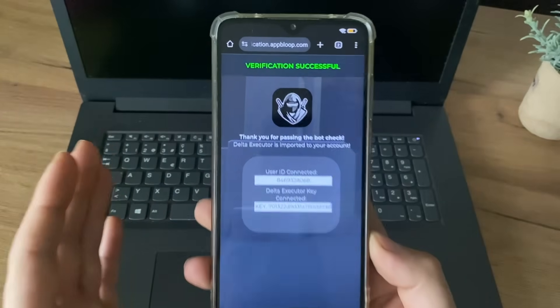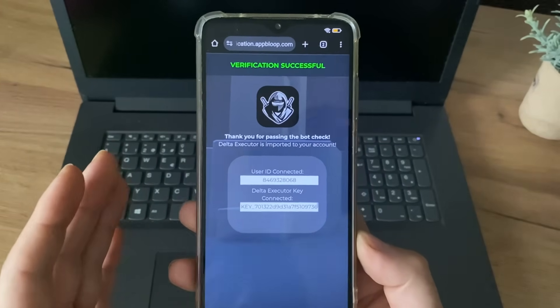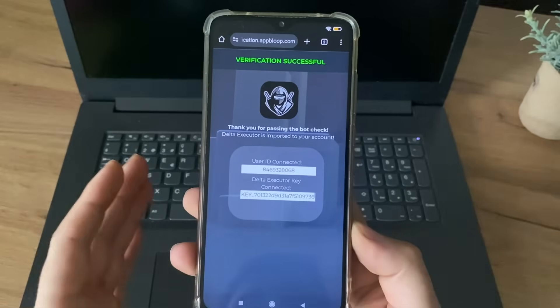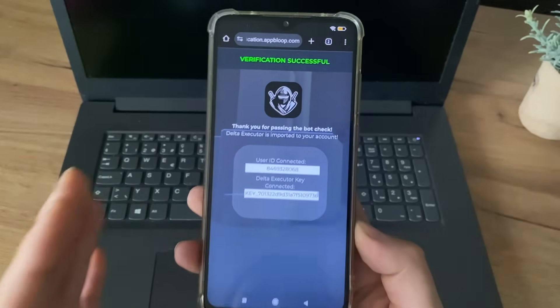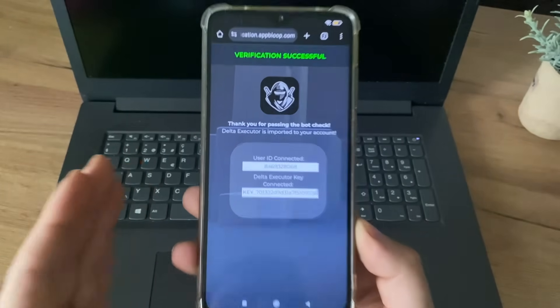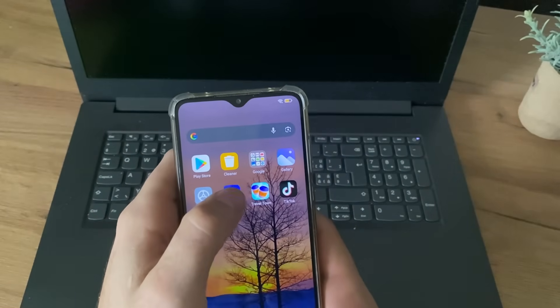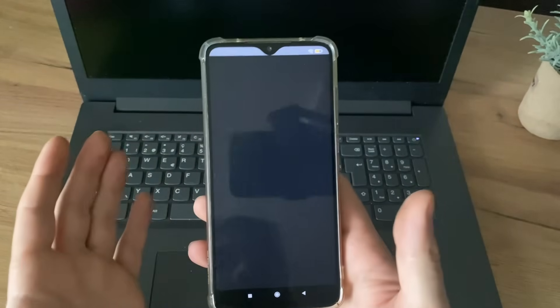Nice, guys. Verification successful. Thank you for passing the bot check. Delta Executor is imported to your account. I'm so excited to test this. So let me open the game, and let's see.